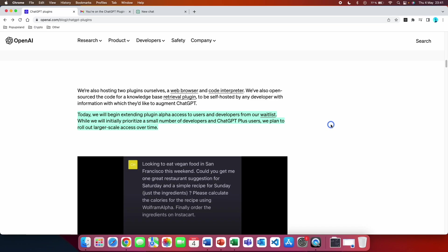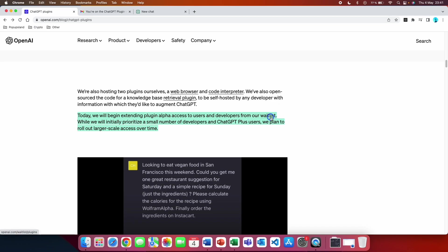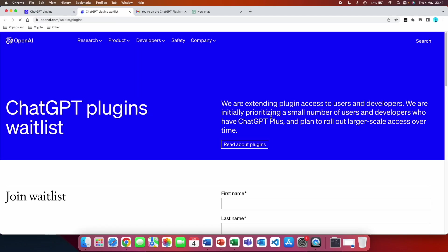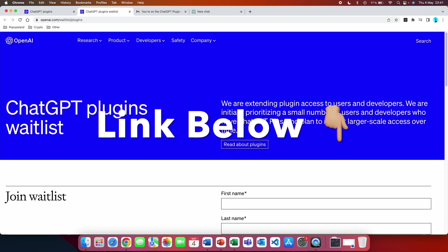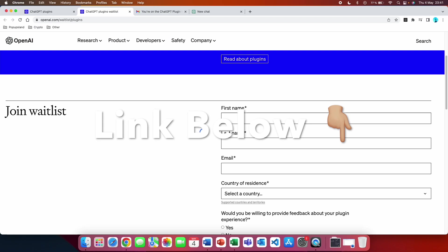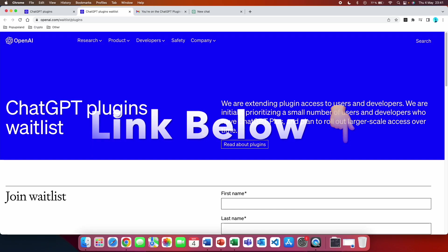The second step that they mention is that you have to be part of the waitlist. If we click on the waitlist link, you are going to be redirected to a form that you should fill out.